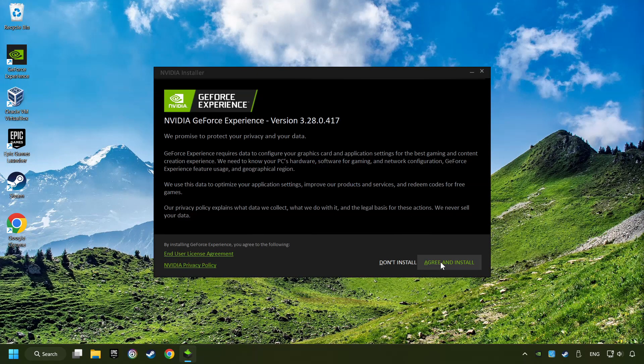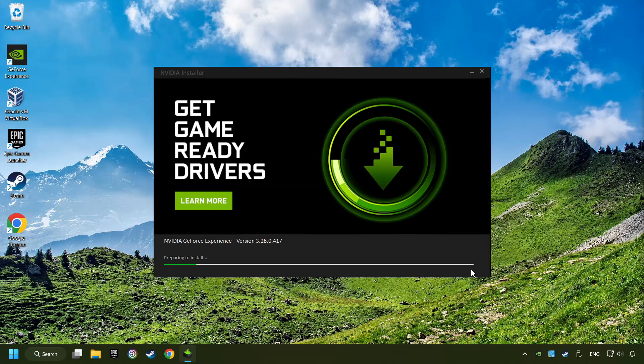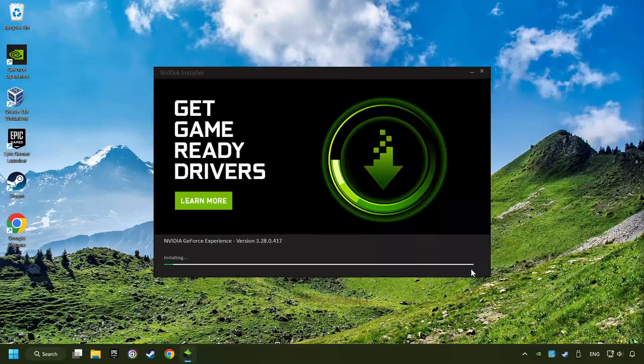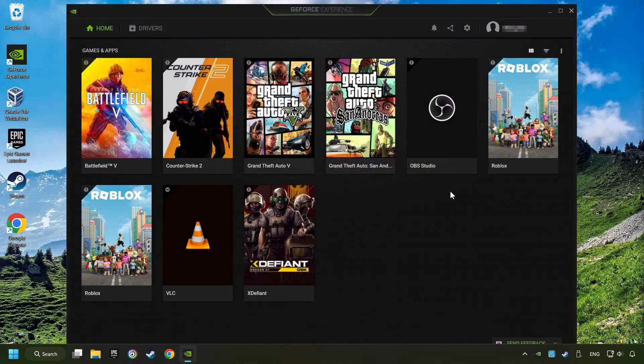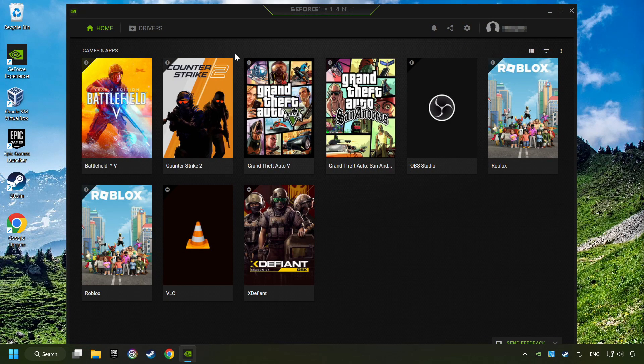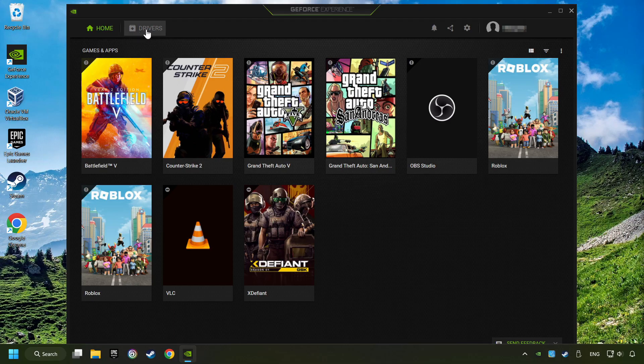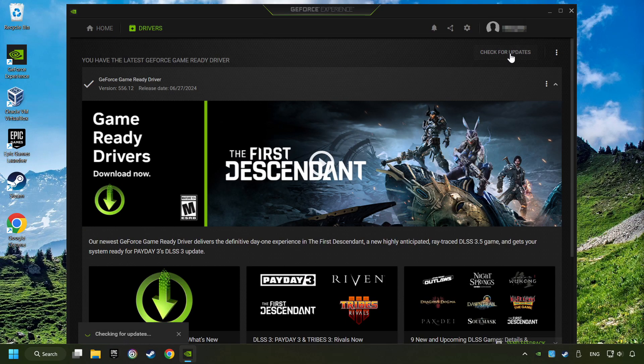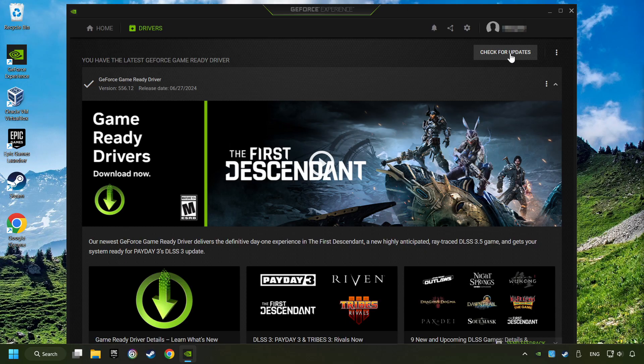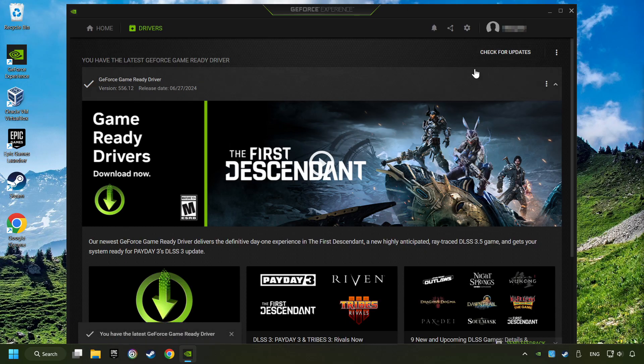Click on the agree and install button. Login to the Nvidia app, then click on the drivers and click on search for software updates. If the software finds any updates then download it.